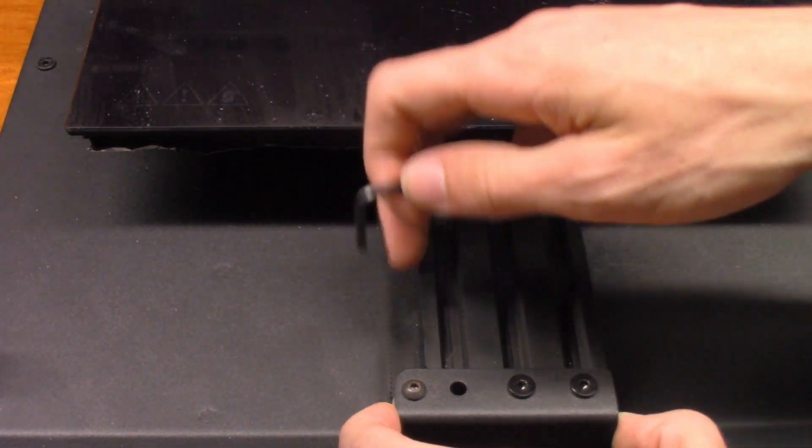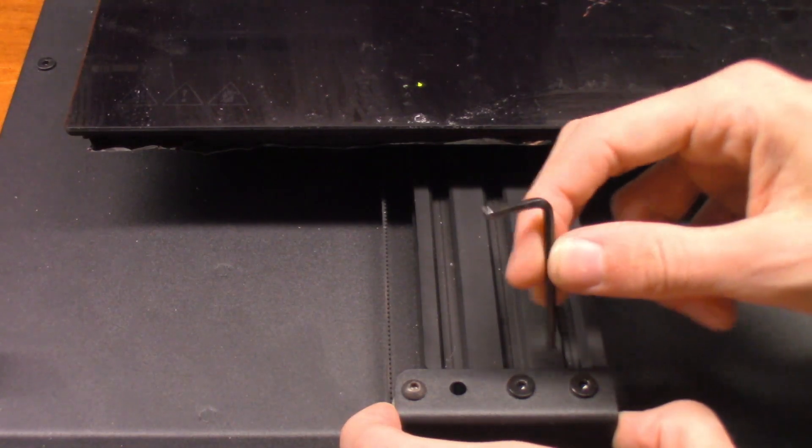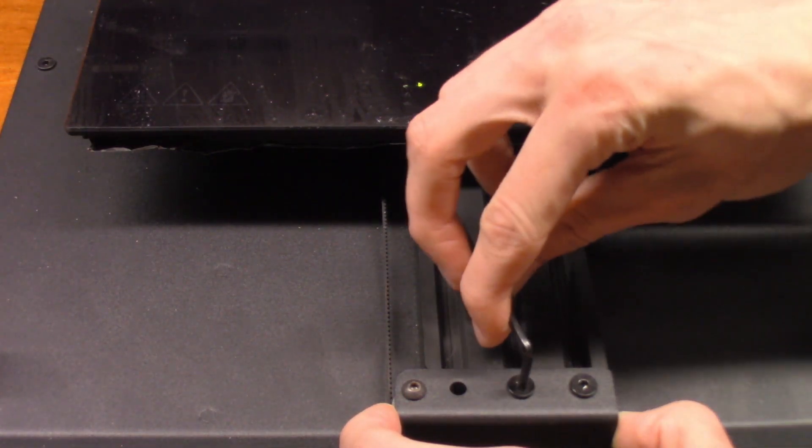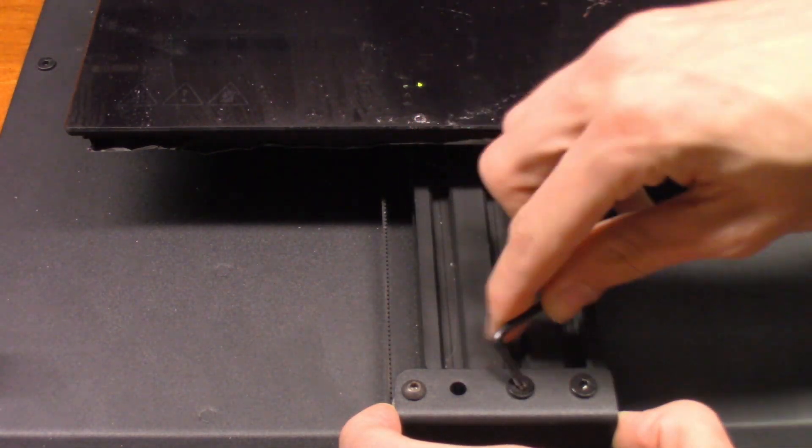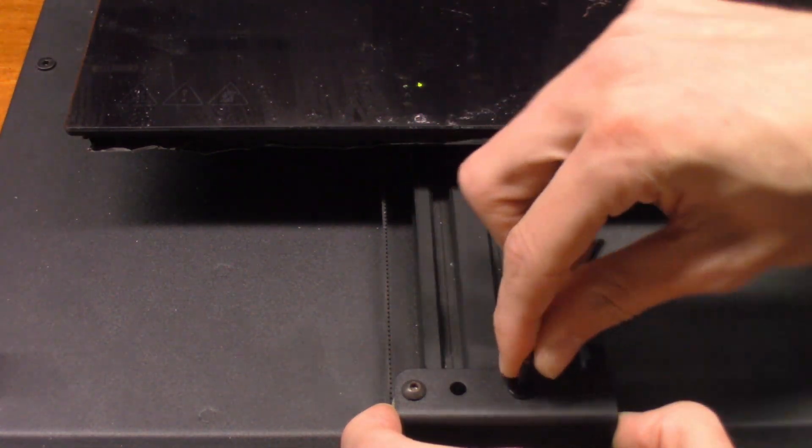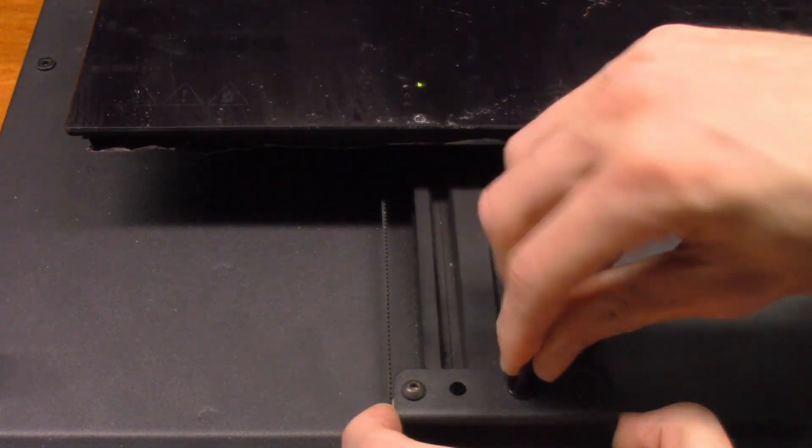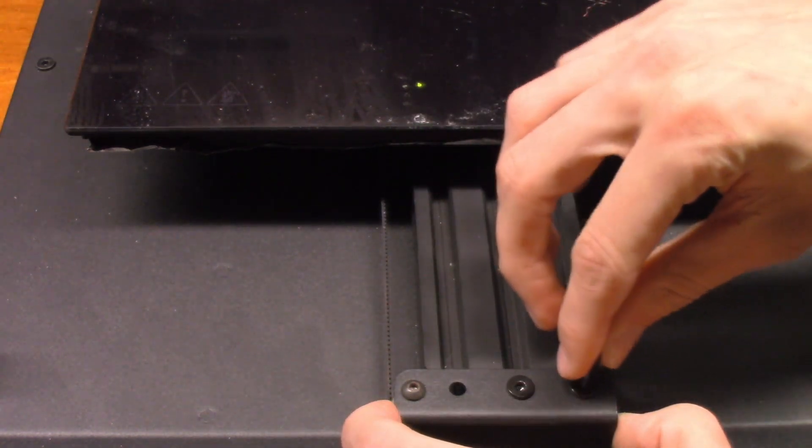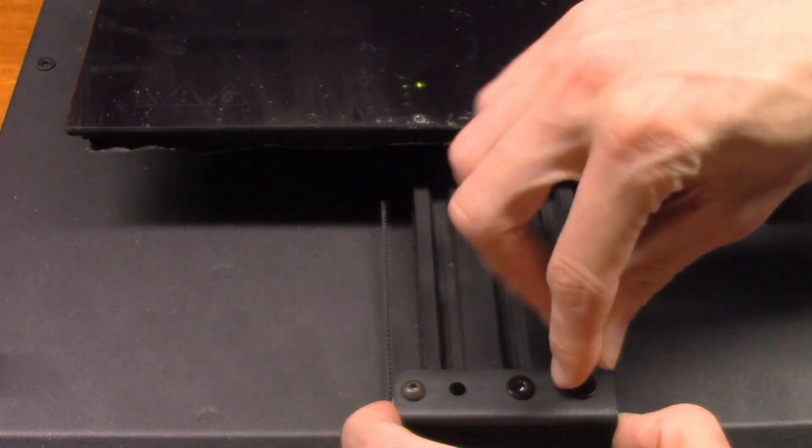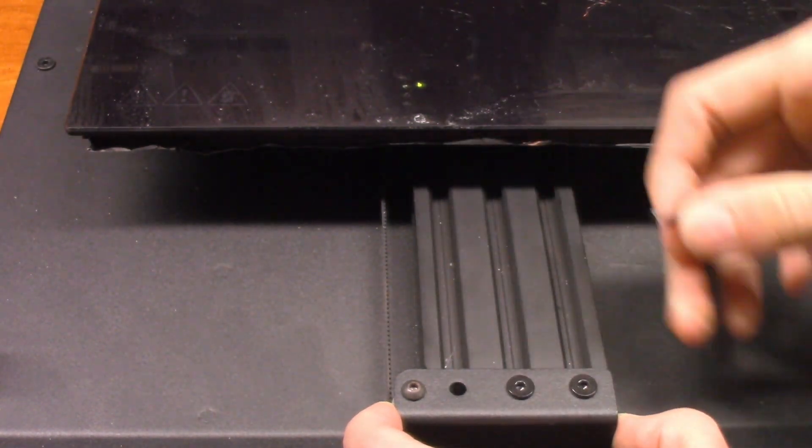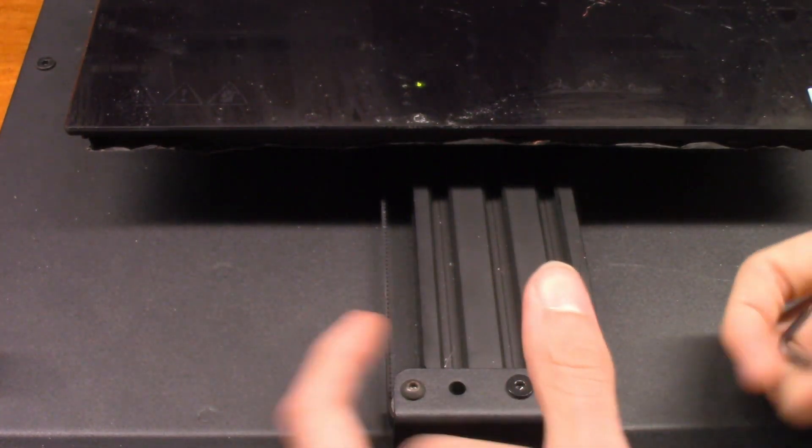You'll notice now that the belt is a lot tighter. So what I'm going to do is I'm going to first tighten up this screw a little bit like so. Then I'm going to come along and tighten up this one, and now we'll double-check the belt.